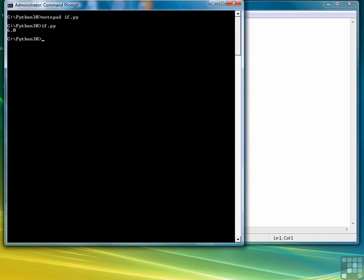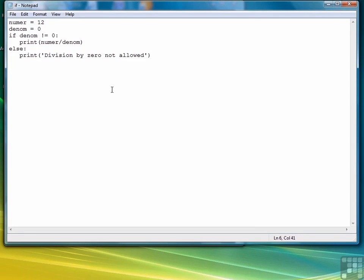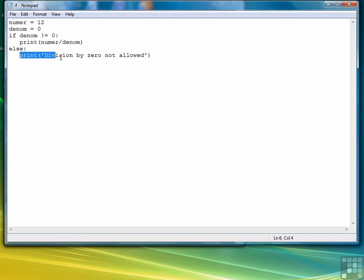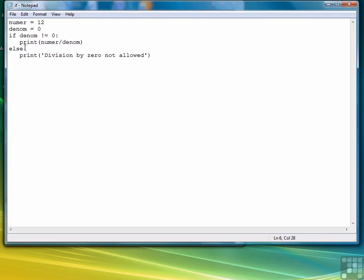This time because the value of denominator is equal to zero then the interpreter skips this part, the if part, and executes the else part. And again notice that we have to use a colon to indicate the beginning of the body of the else part.